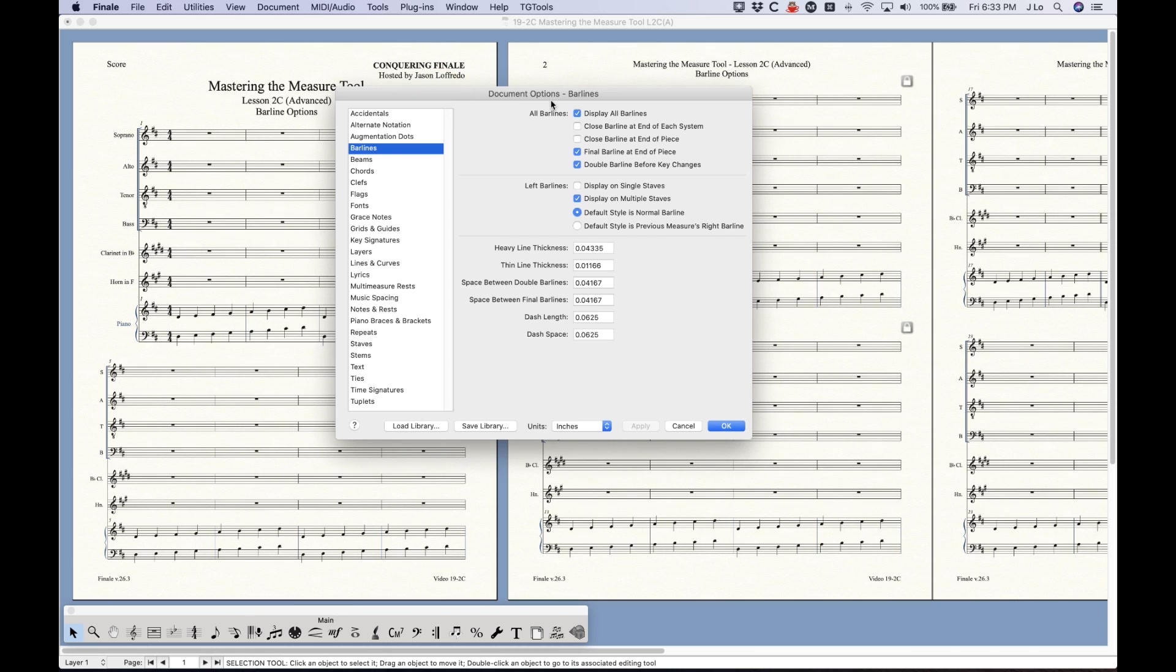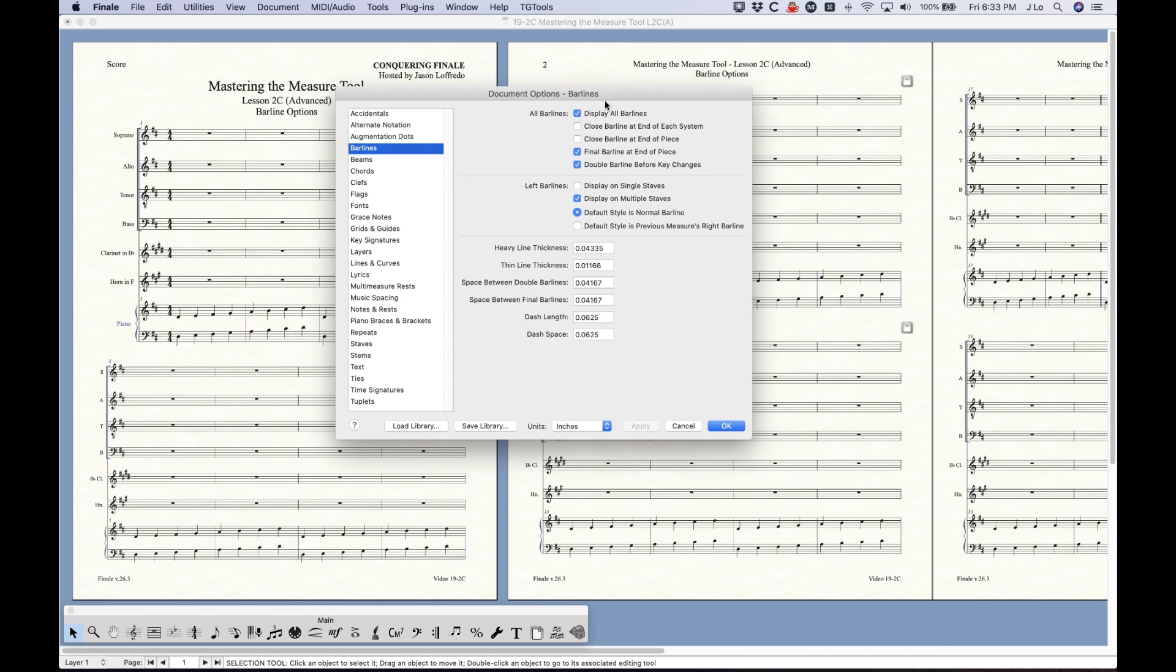So let's actually go straight to it. Now I've got the document options here and I'm in the barline section. This is fairly straightforward but I'll go through these things for you. At the top we have things that we can do to all barlines, and this is how it's set up in Finale by default.